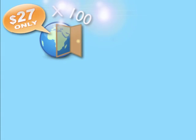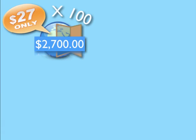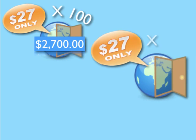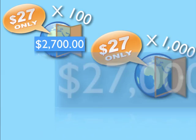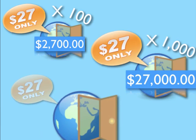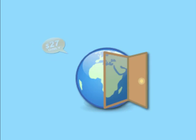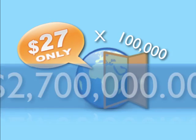Now what if you got 100 members? That's $2,700 extra income every single month. And if you got 1,000 members, well, you can see how the numbers simply explode.